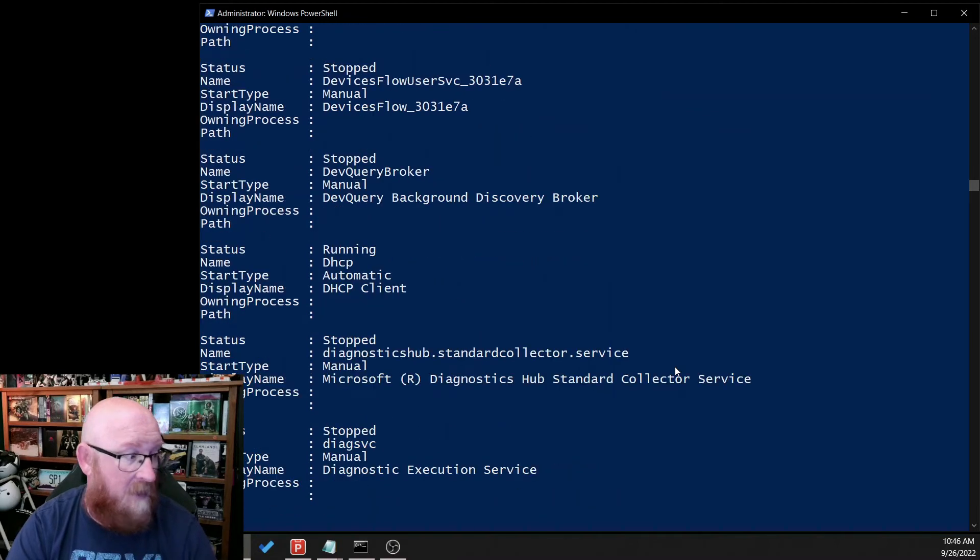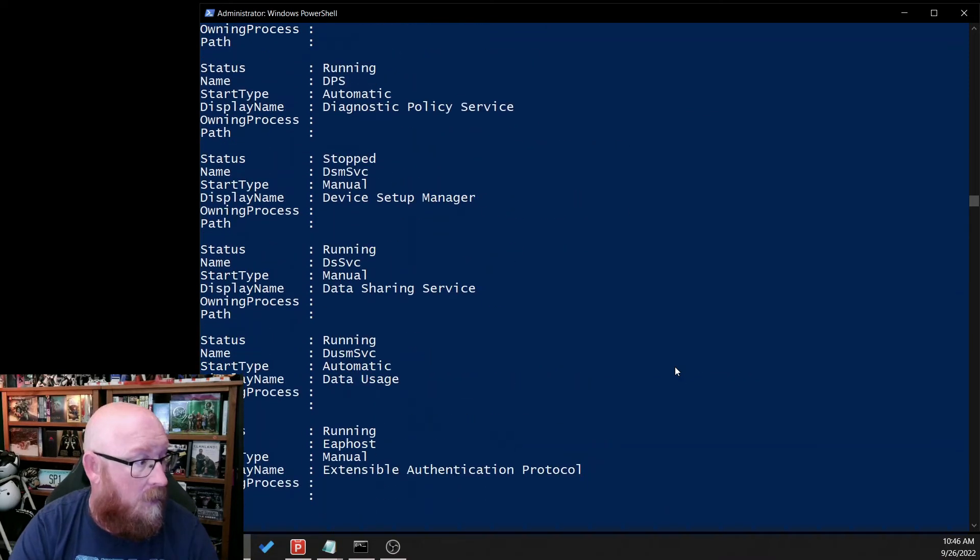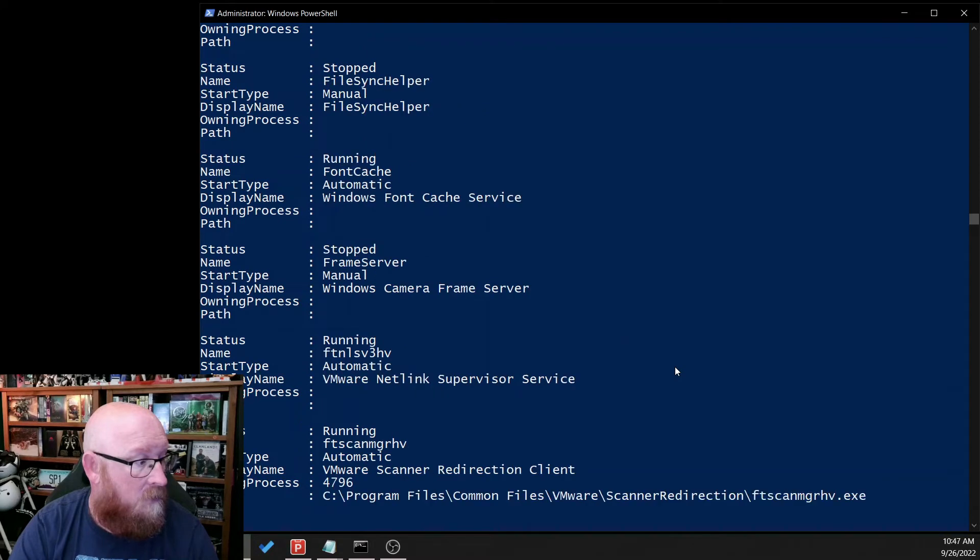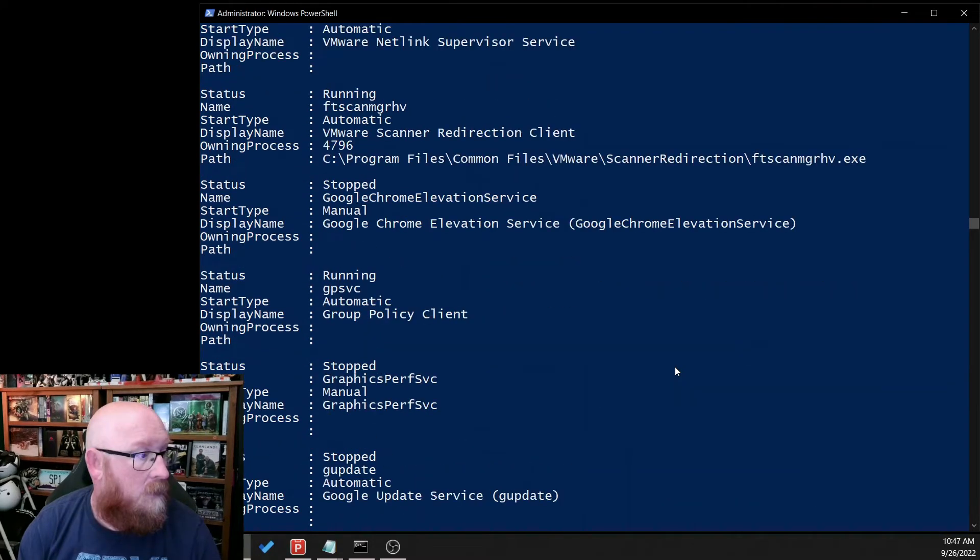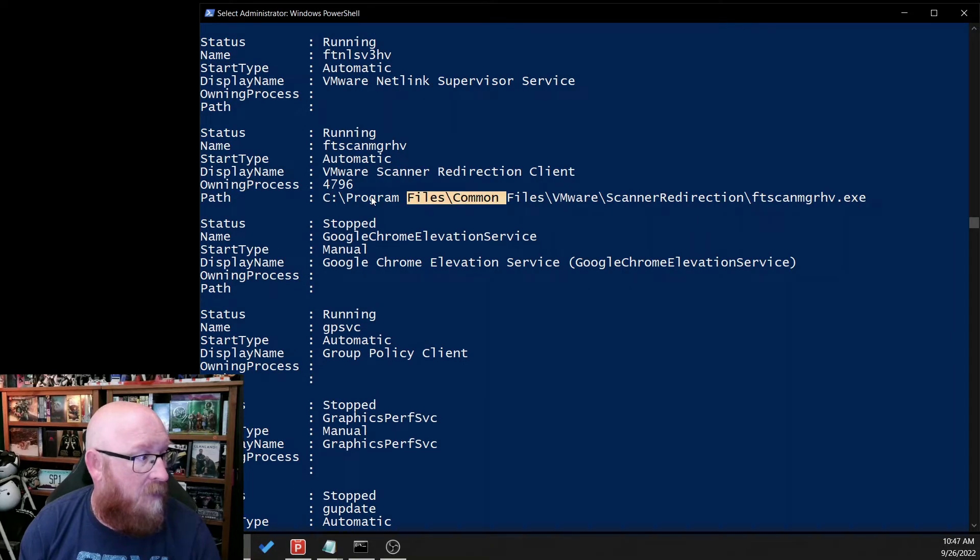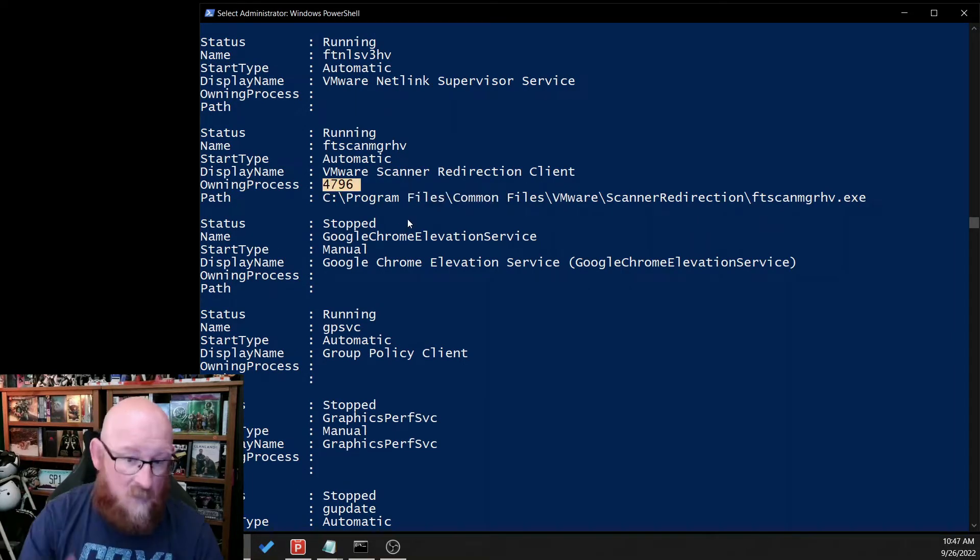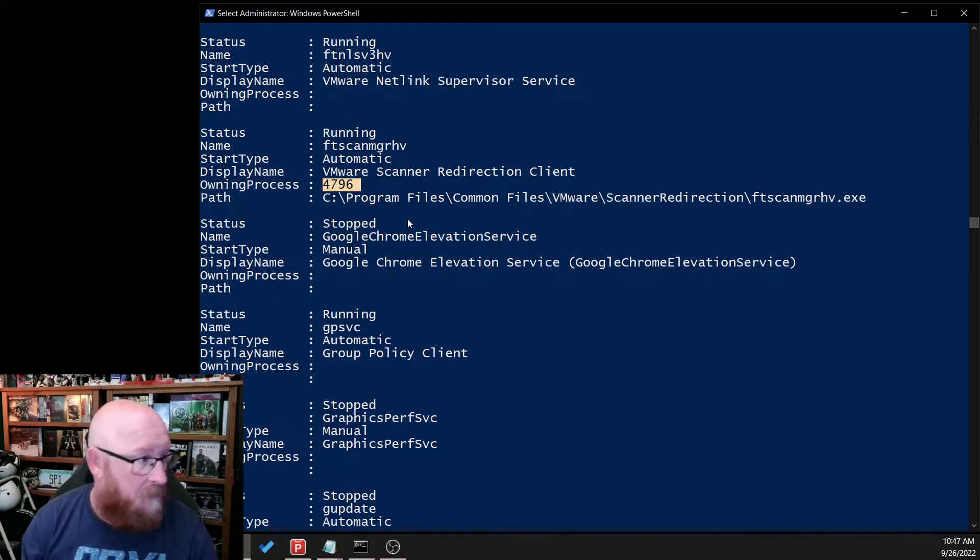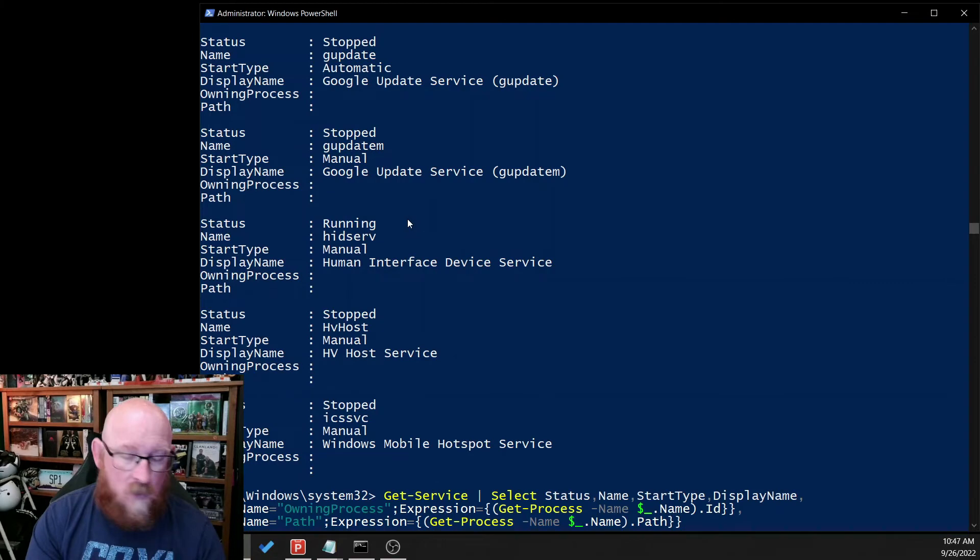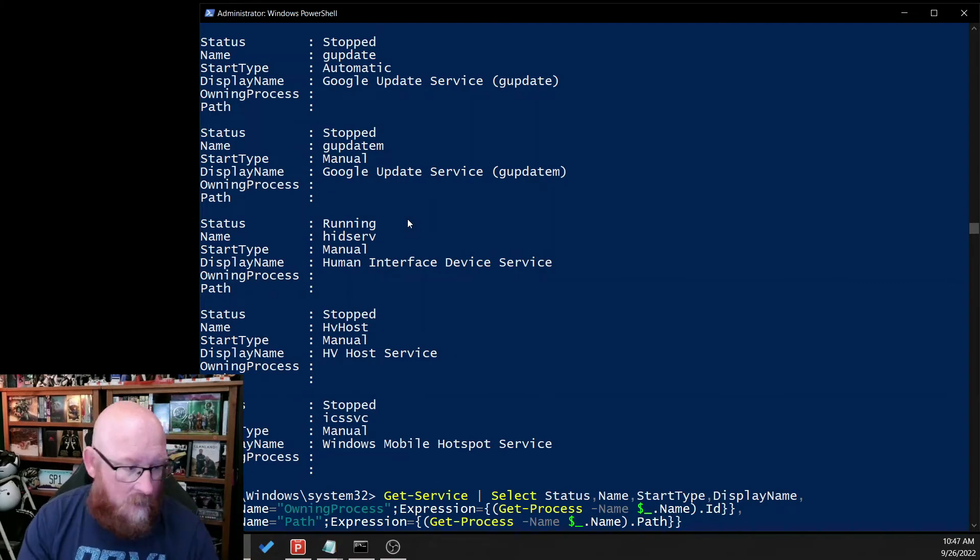Do we see one yet? Nope. Nope. There we go. There we are. We definitely have a file path. Now we also see that there's an owning process that gives us a process ID, which is very useful.